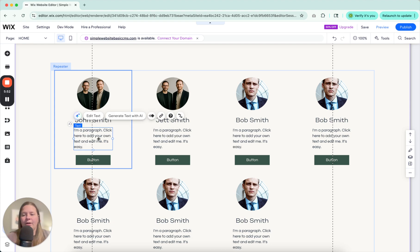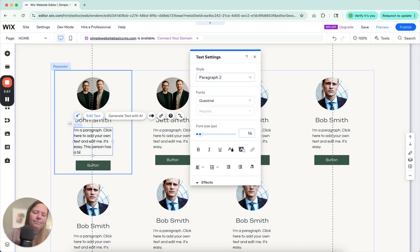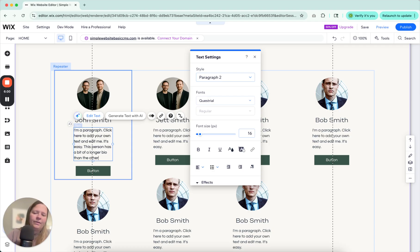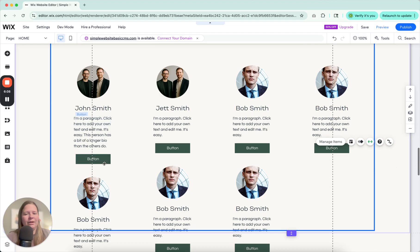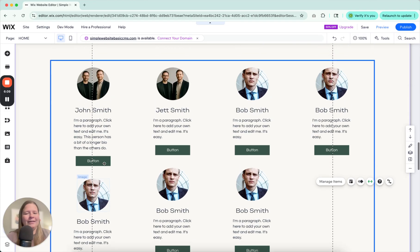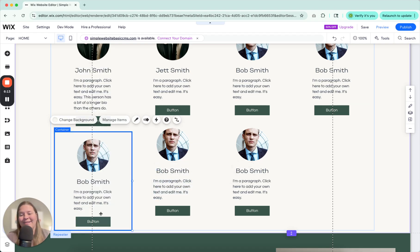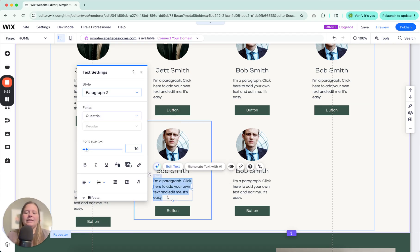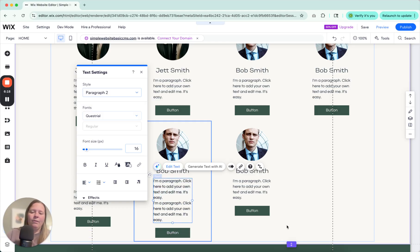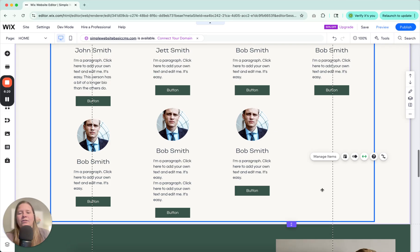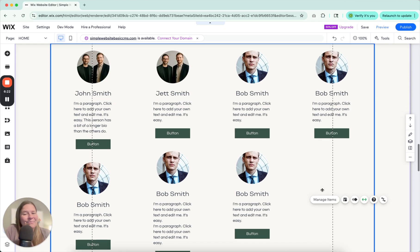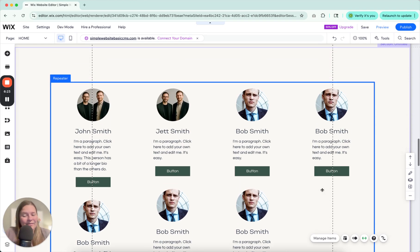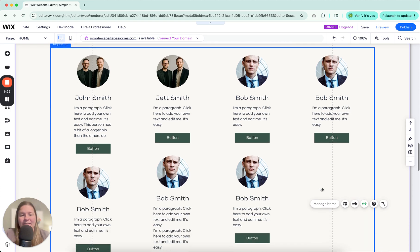Another thing that you're going to run into is, let's say, that this person has a bit of a longer bio than the others do. Do you see the problem? We have now bumped this button down on this one. So now they're not lined up correctly. Now let's say that happens on several of them. So now it bumps this one down. Let's say that this one has quite a long bio as well. And you can see where it's going to start looking a little bit uneven and not desirable.